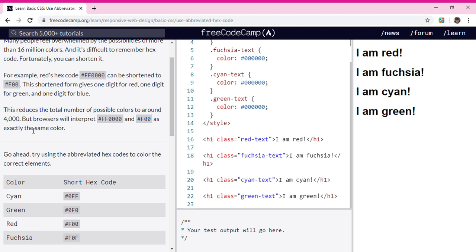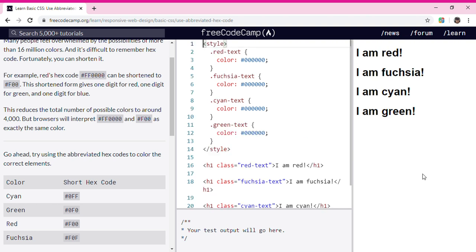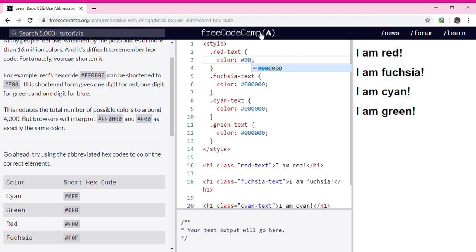Okay, I want to start with red. I'm going to put two zeros and then one big F, so #F00, and then it turns to red. Now for the fuchsia color.